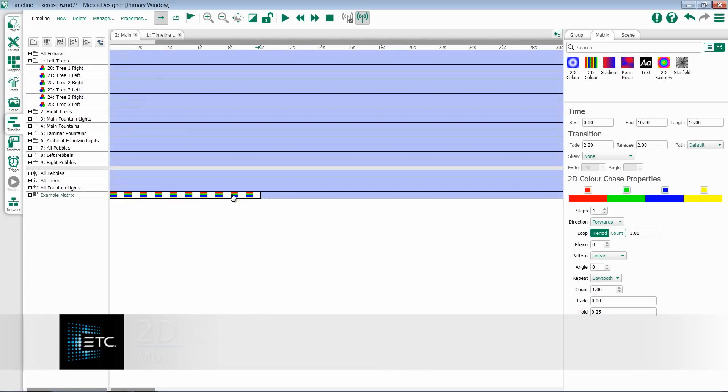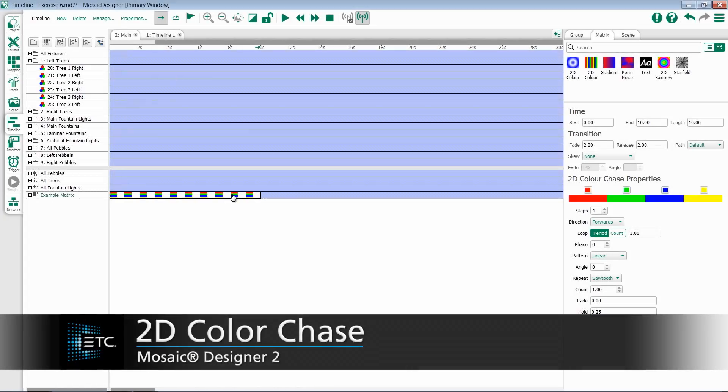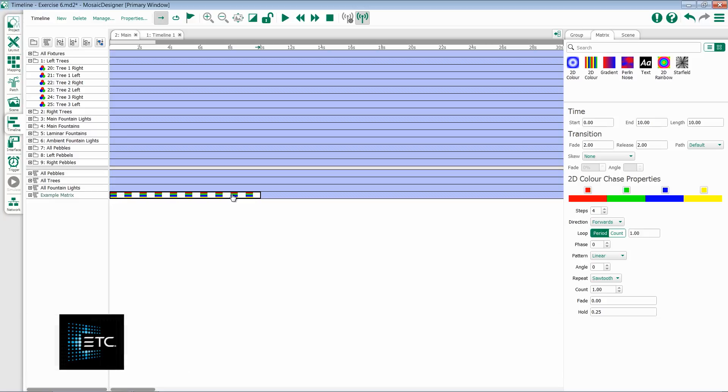The 2D color chase effect preset creates a multi-color chase using very similar options as what we saw in our 2D color on color.